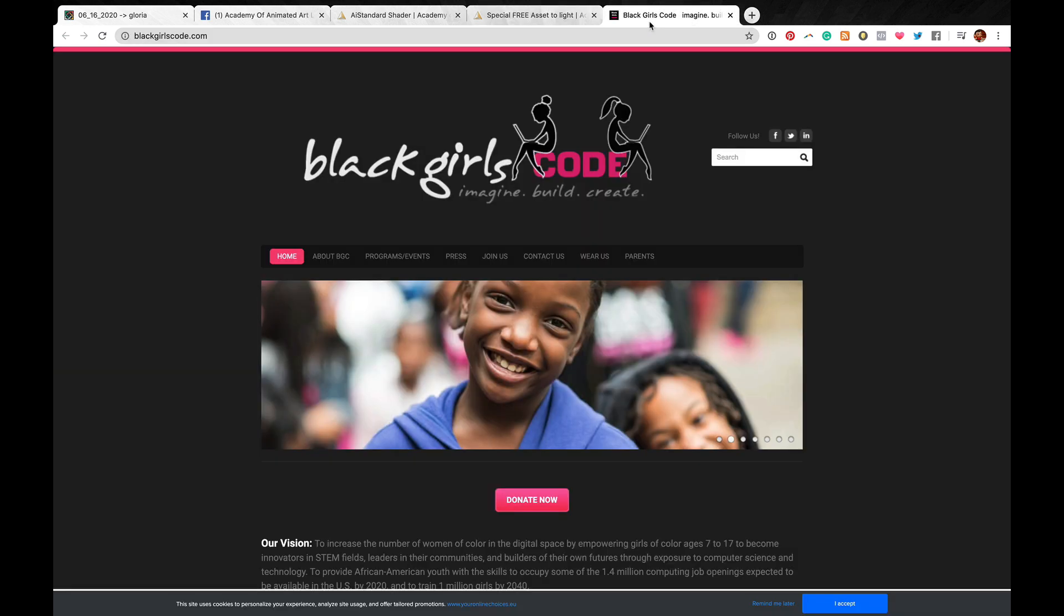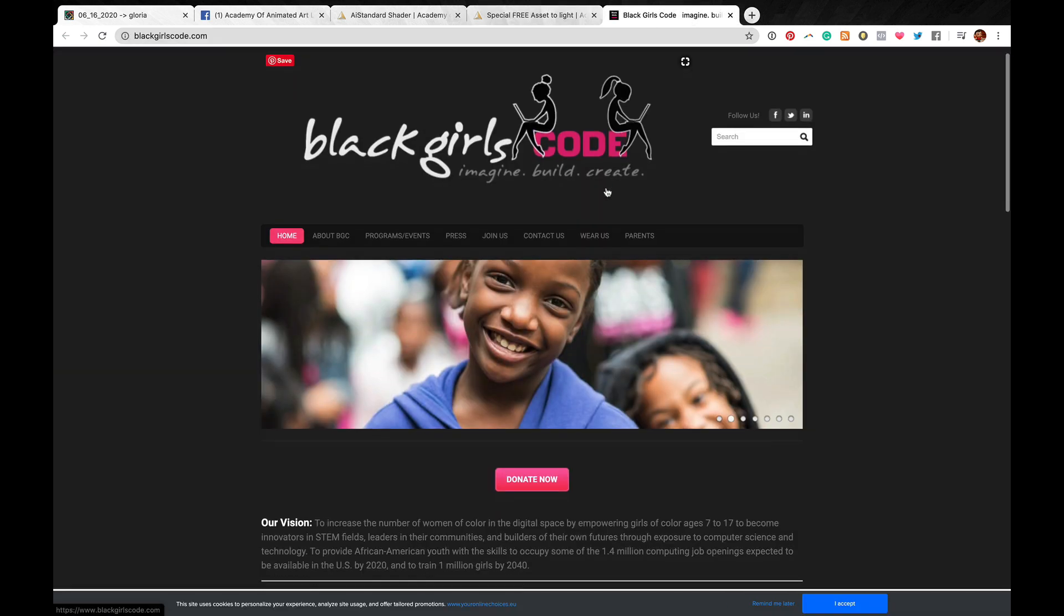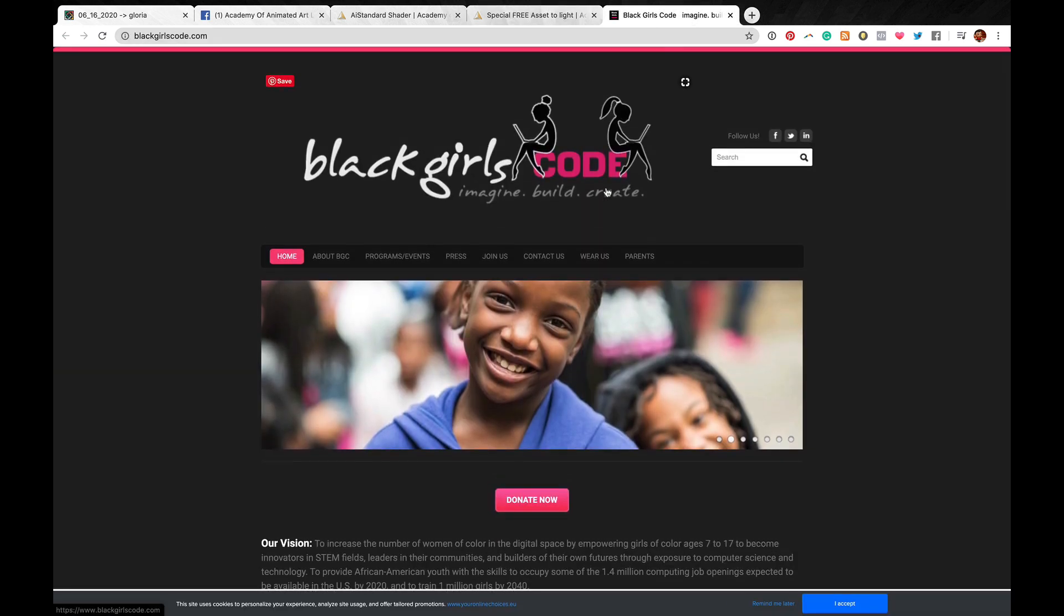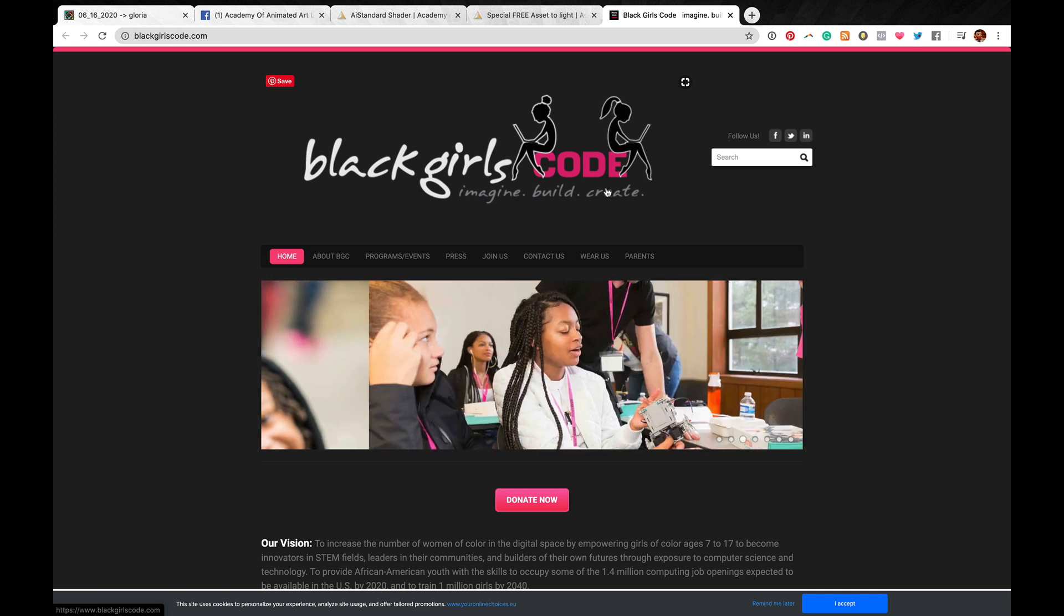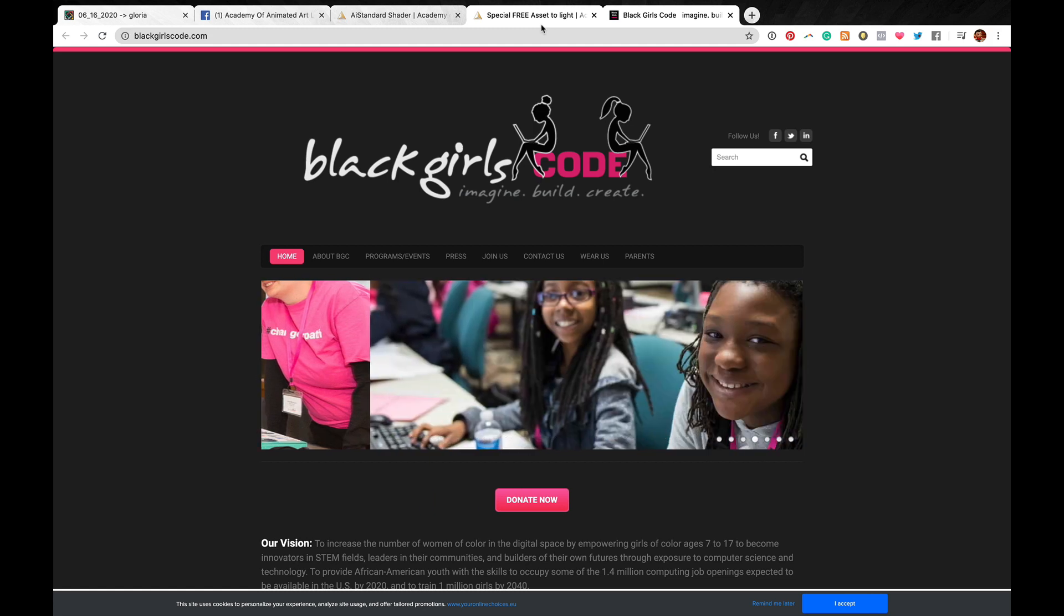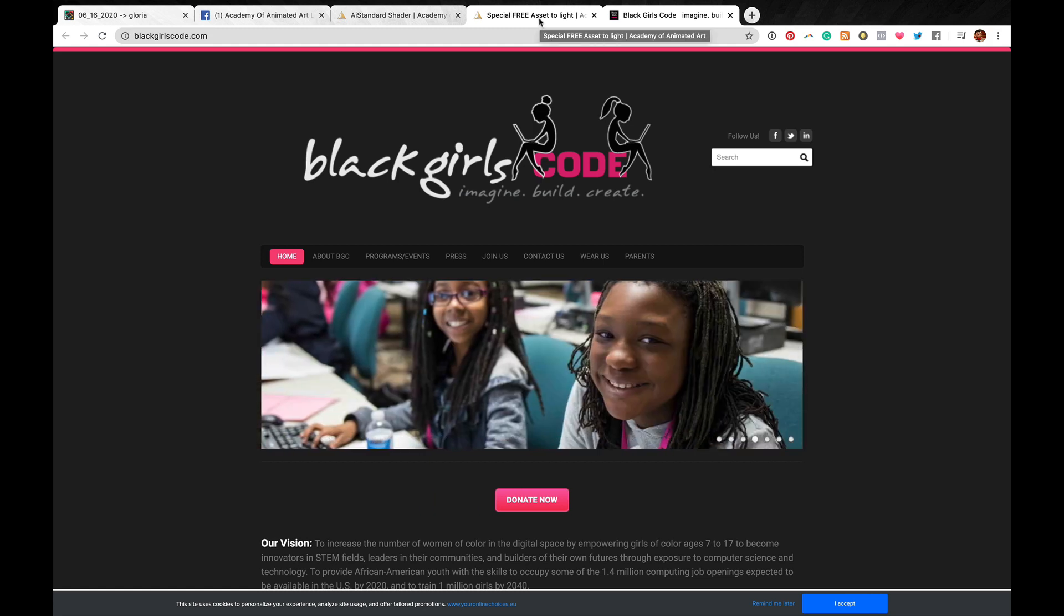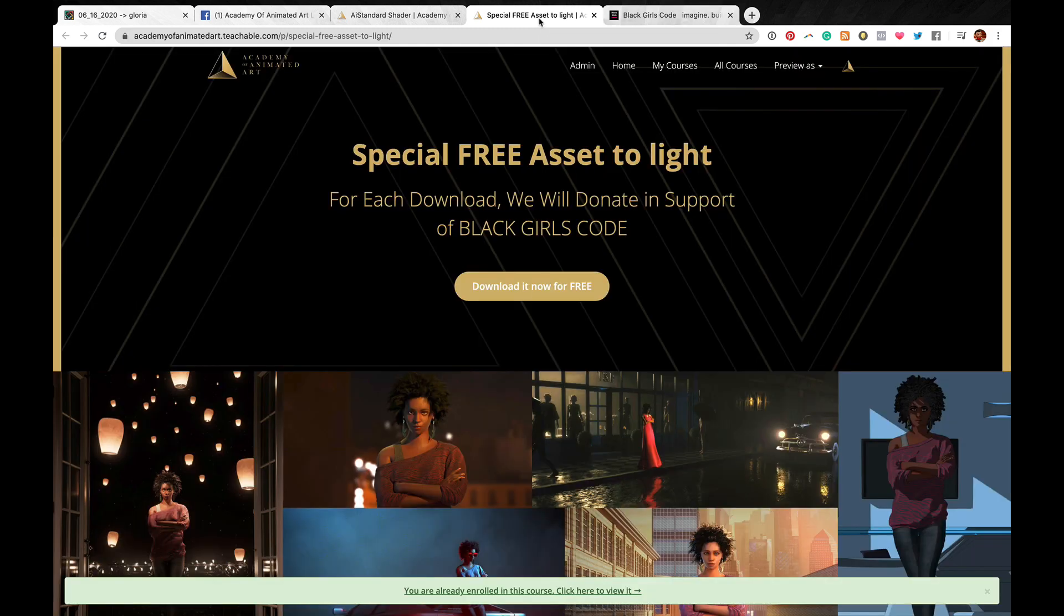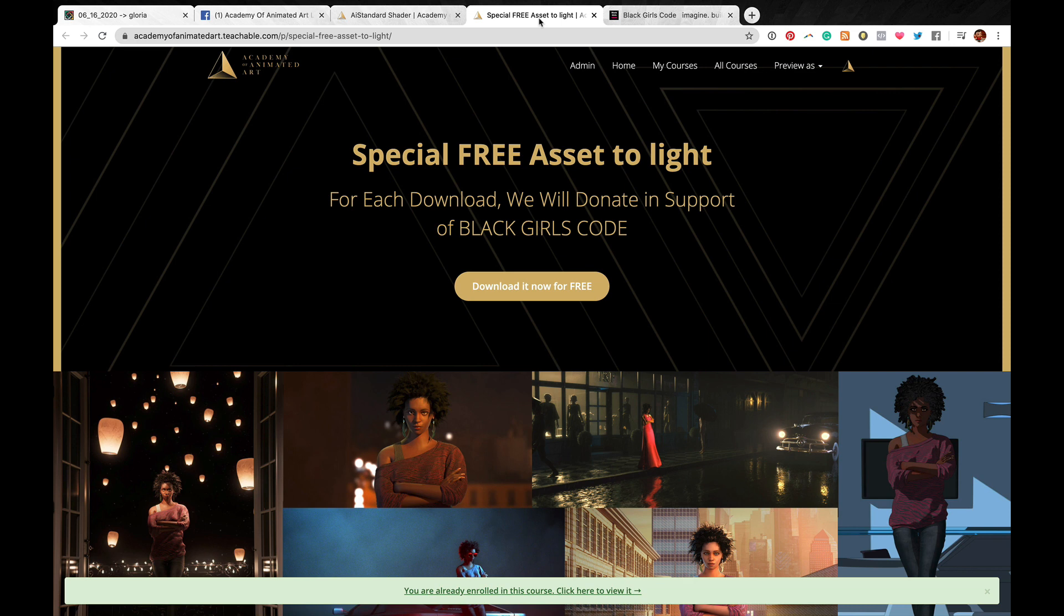we will make a donation to an incredible program called Black Girls Code. If you want to find out more information, they are a small organization out of San Francisco focused on helping young women of color learn software and coding and all that good stuff because our industry is underrepresented with people of color and women. So this is a great organization that can help inspire young women and can hopefully help change that. So we would love to donate as much as we can. So make sure you just click that download button on our free promo.